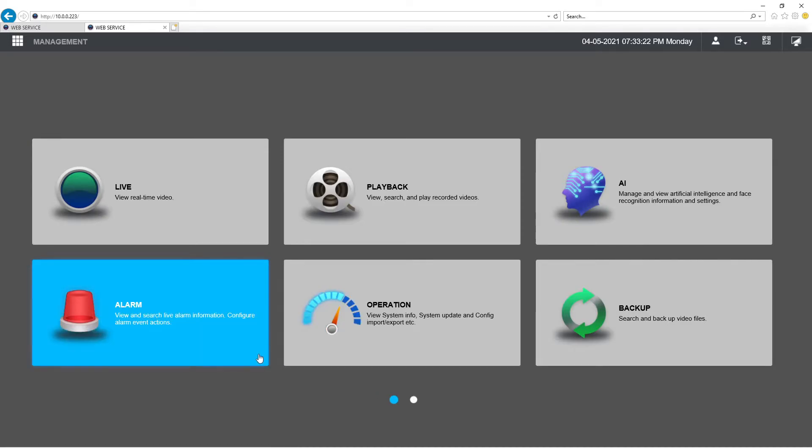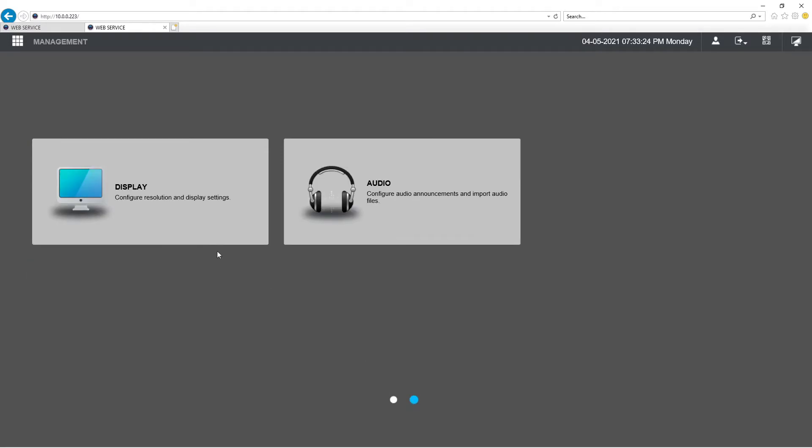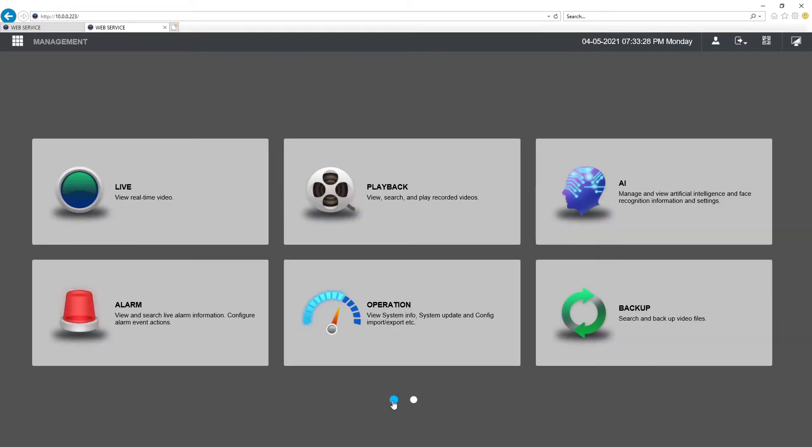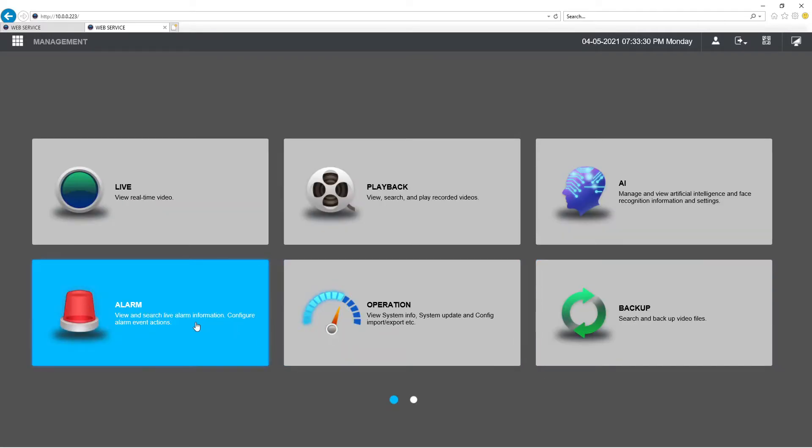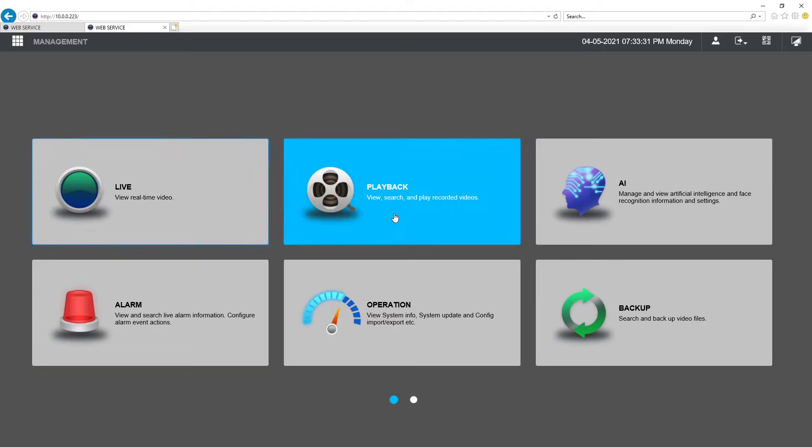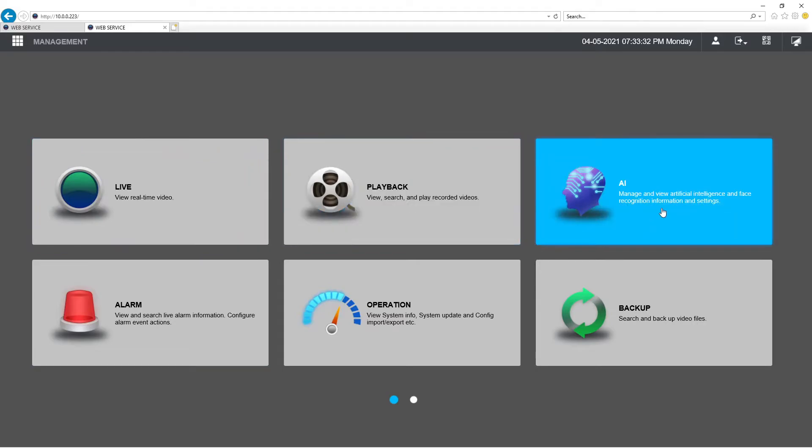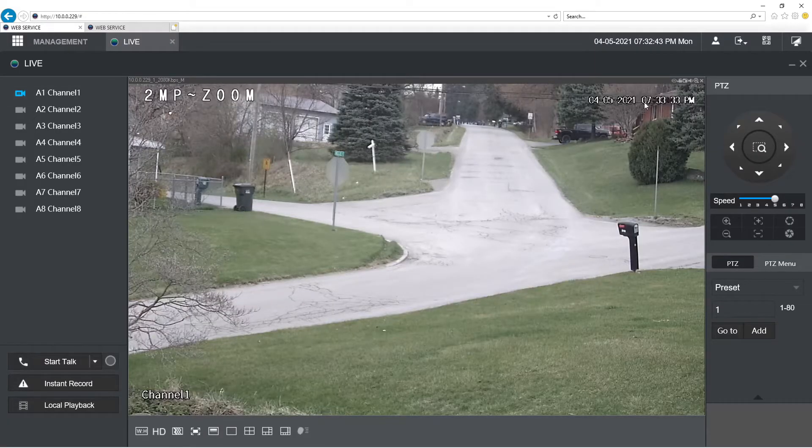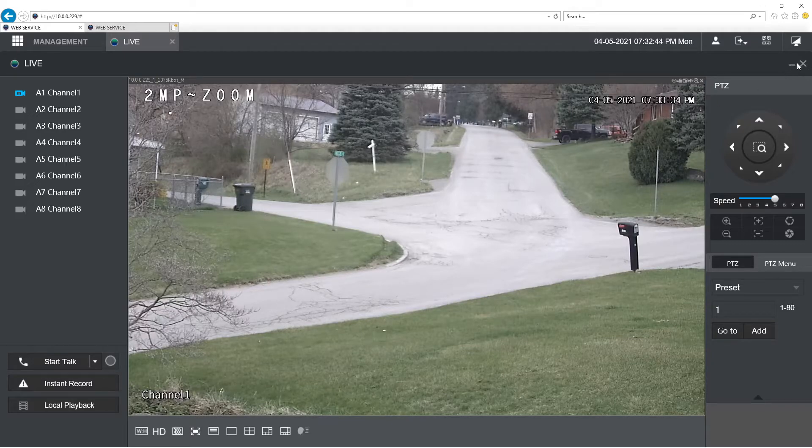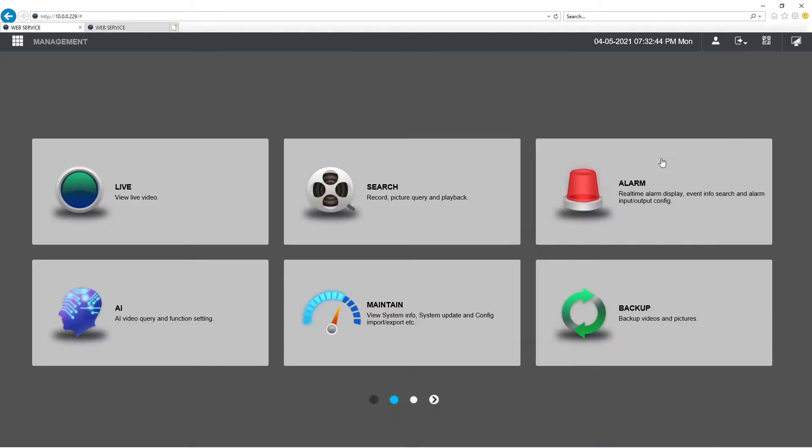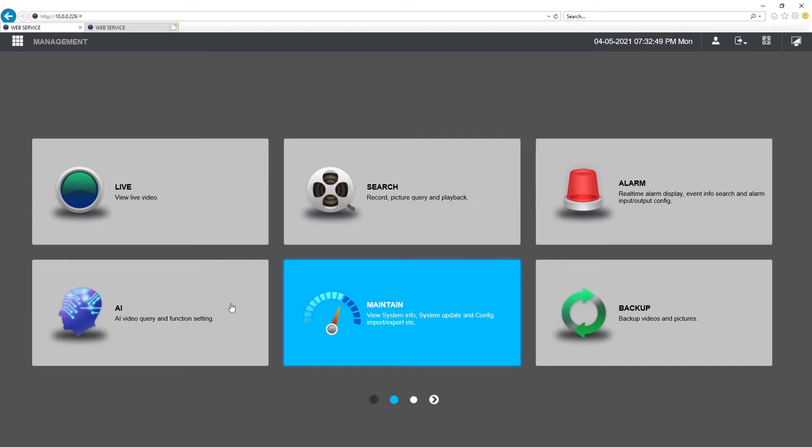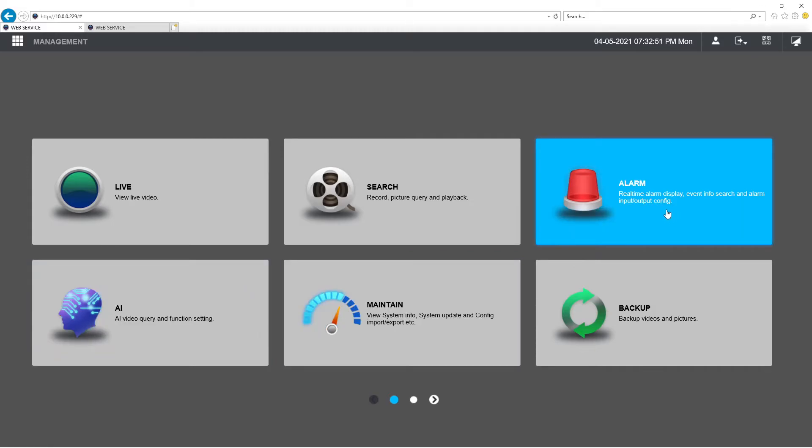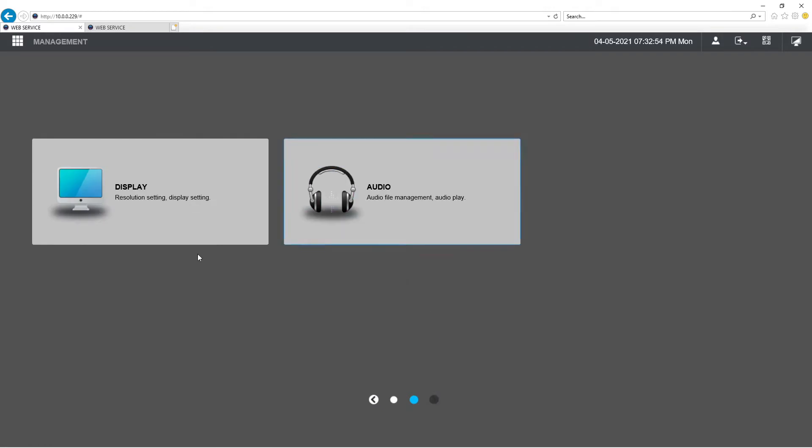This one here is the NVR. It has display, audio. On the second page, backup, operation, alarm, live playback and AI, and everything that that has. This also has, except for they call this maintain. The AI is down here instead of up here, and other than that it looks pretty much the same.